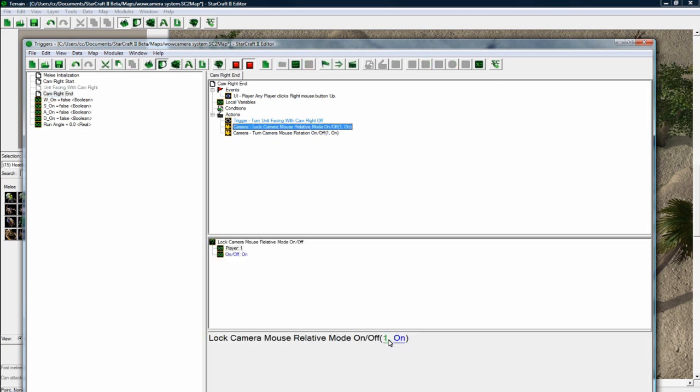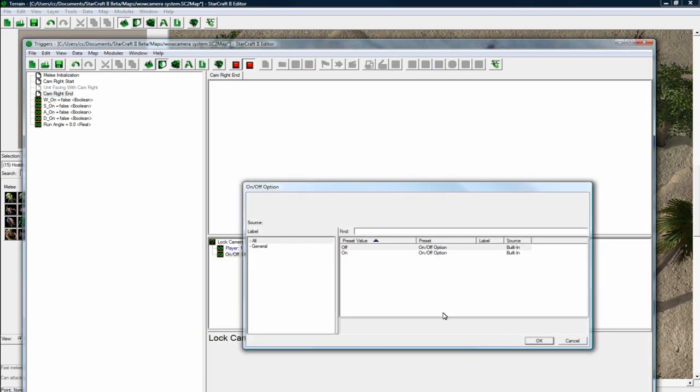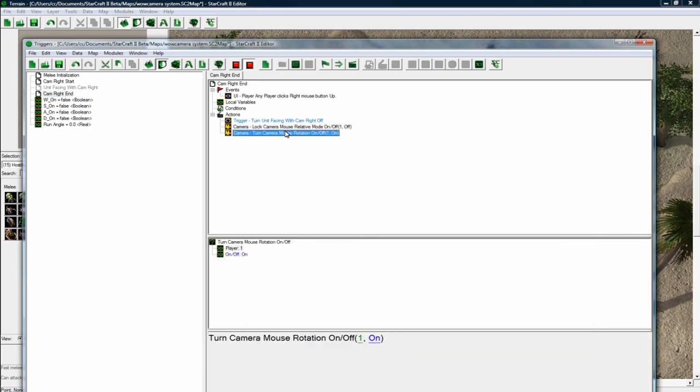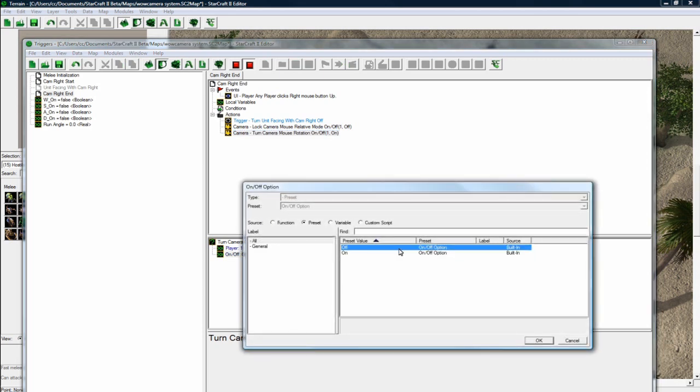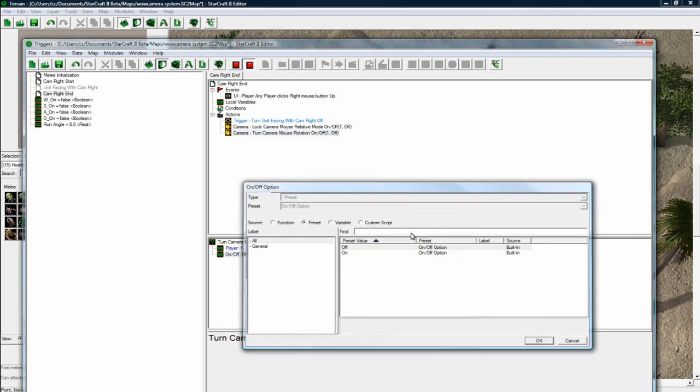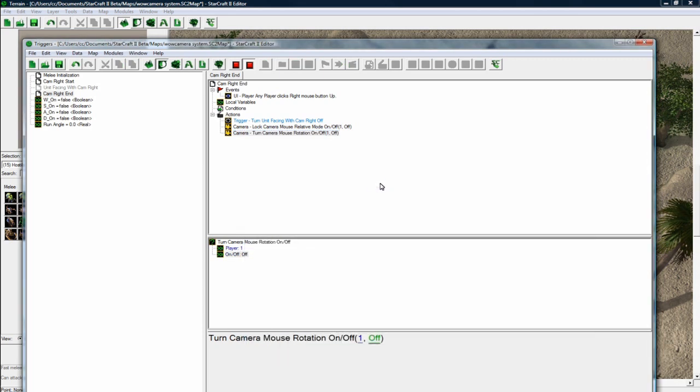And we want to turn these off as well. Okay, and let's save. Good.